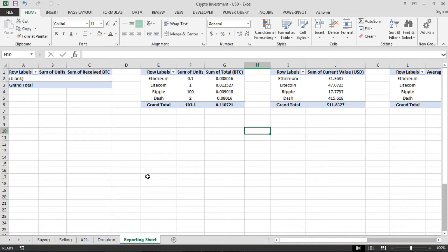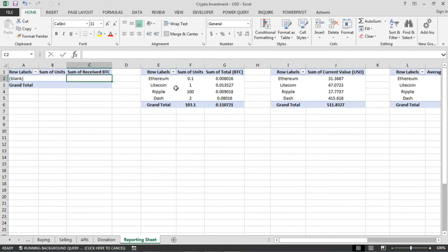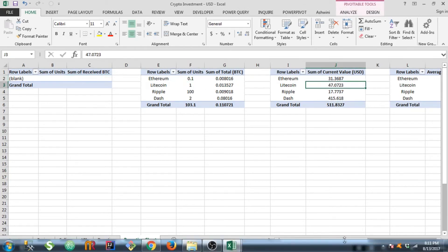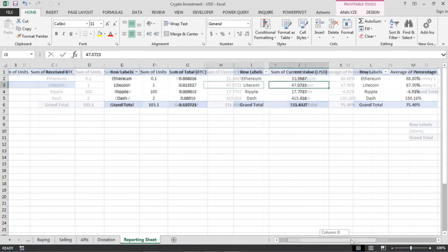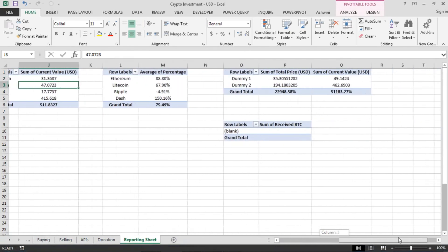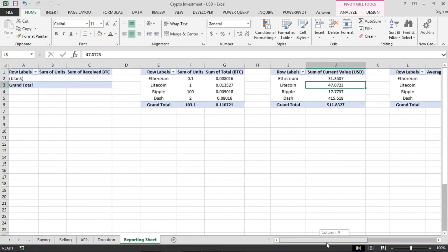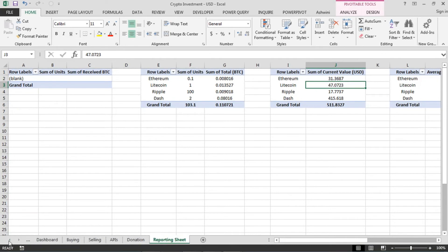So here I'm using pivot tables to generate or collaborate data from buying and other sheets and displaying that in the dashboard here.